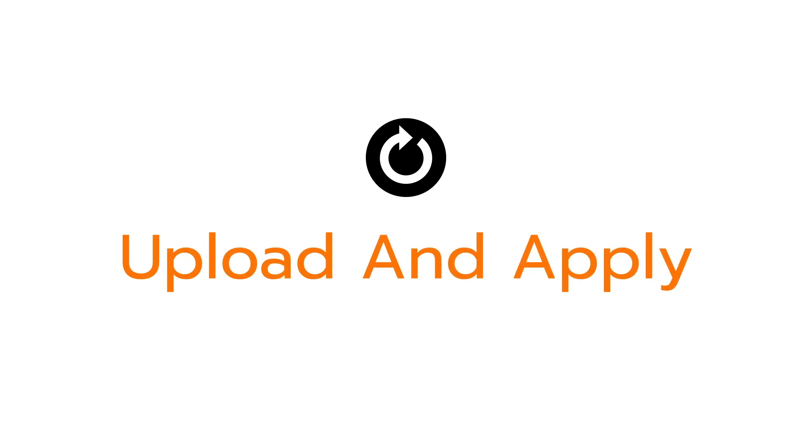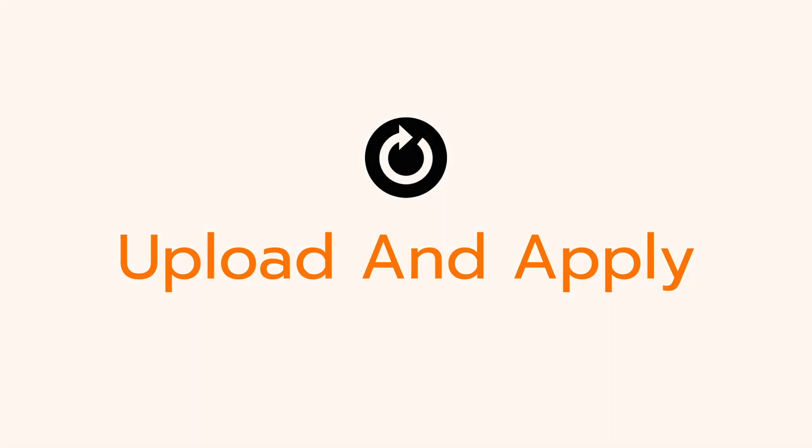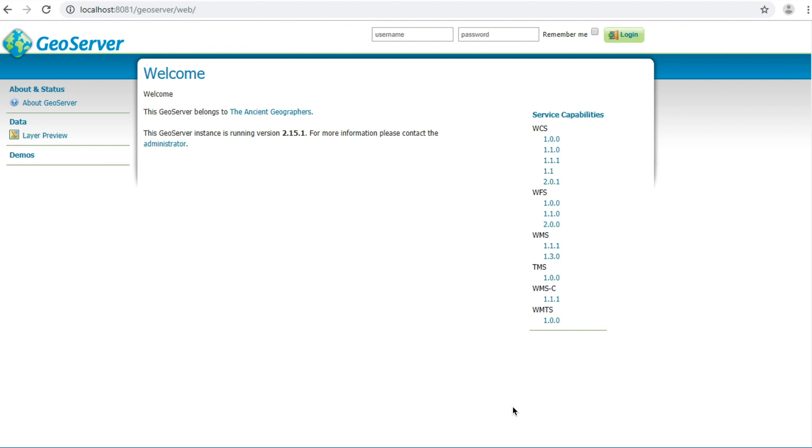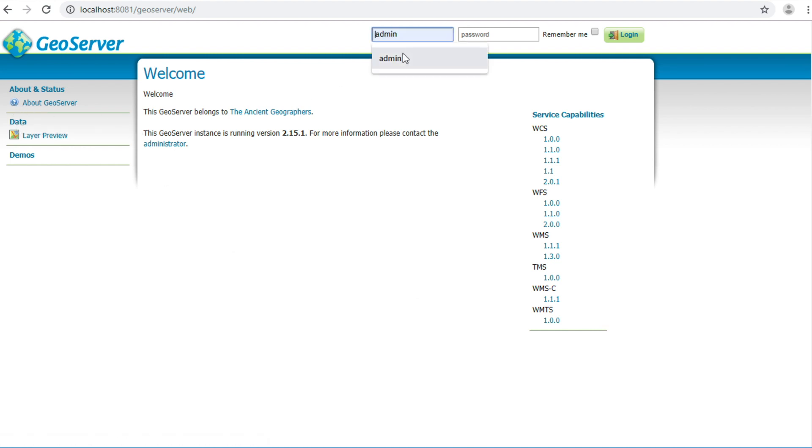Next step. How to upload SLD to GeoServer and apply. Open GeoServer and enter your username and password. In my case, admin and password GeoServer and then click log in.